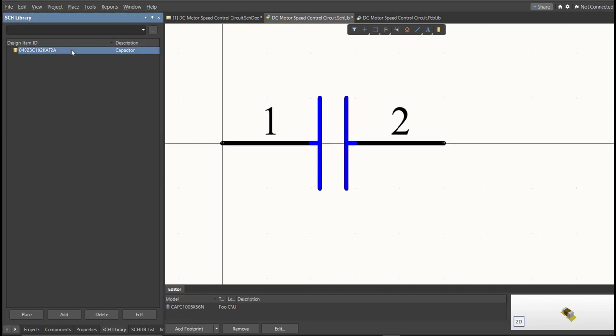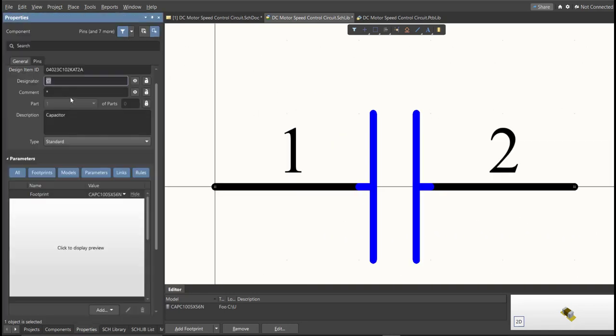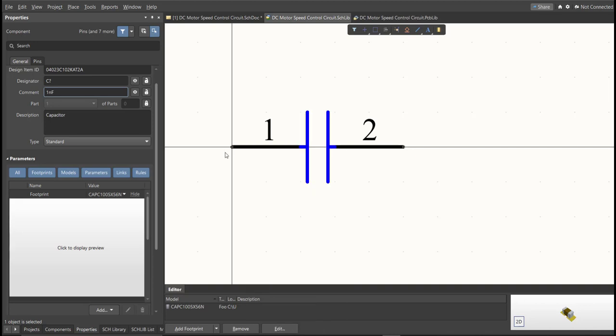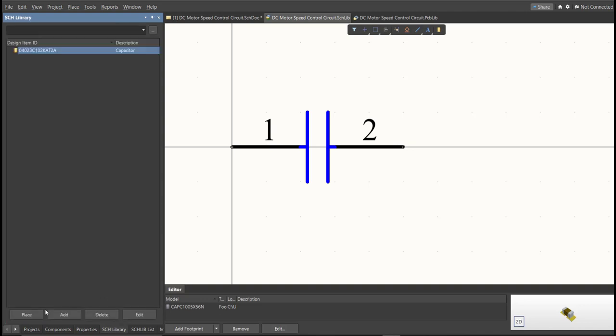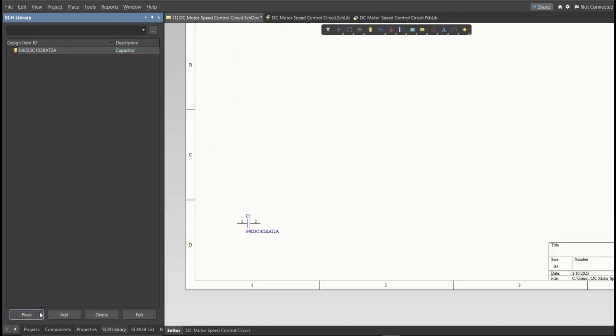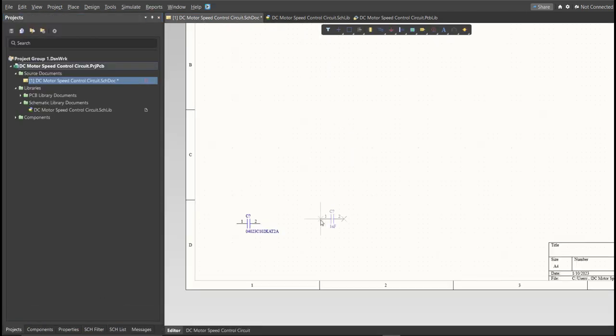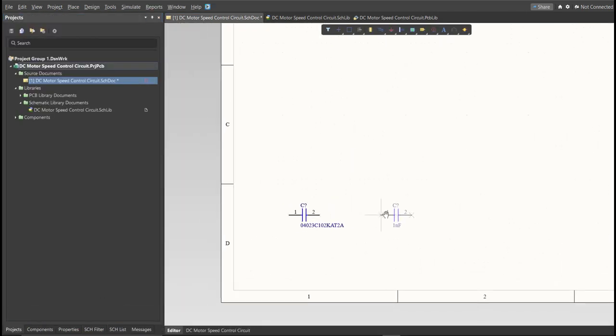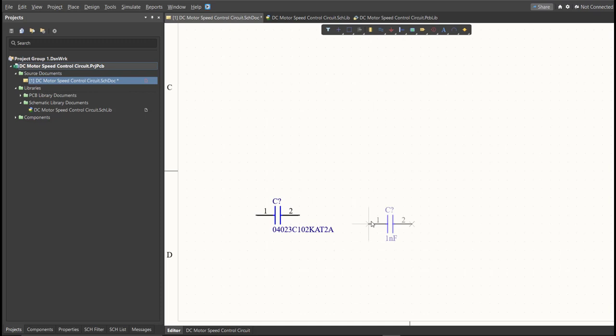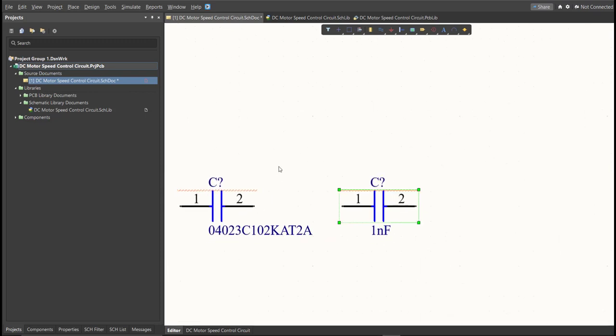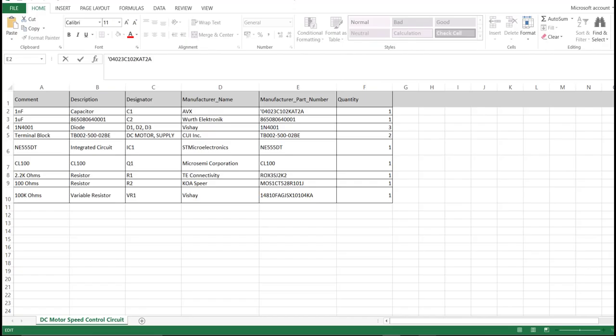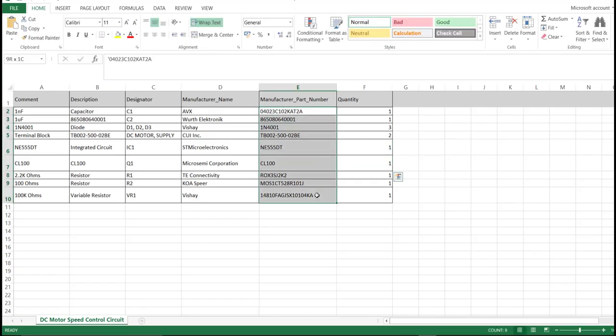So next thing we need to do is to edit the comment. Since this is a 1 nanofarad, we will put here the value of the component. So save this one. It is much better to edit the comment because as you can see, it is much more readable if we place it in the schematic doc. This is the original one and this is the edited one. So repeat the same process in all the components in the BOM list until you complete all the library.